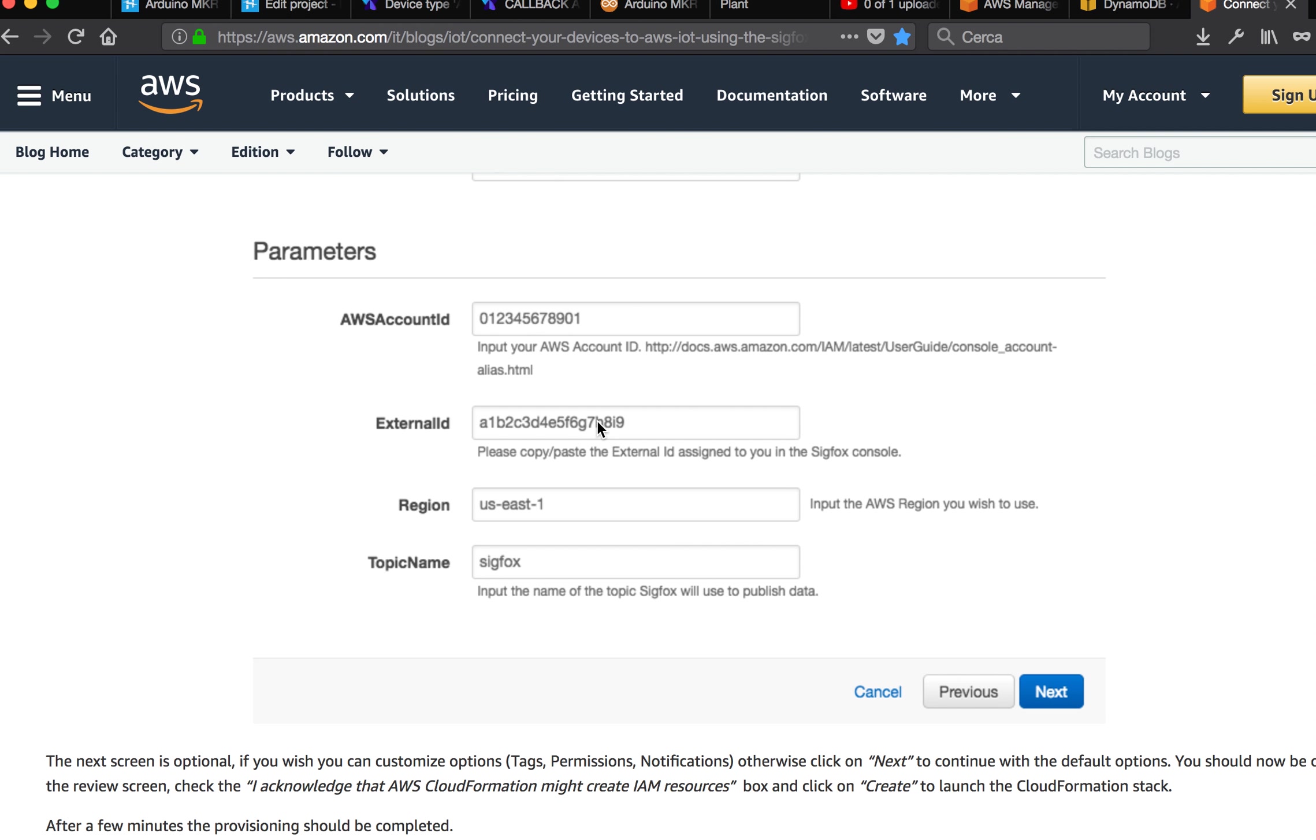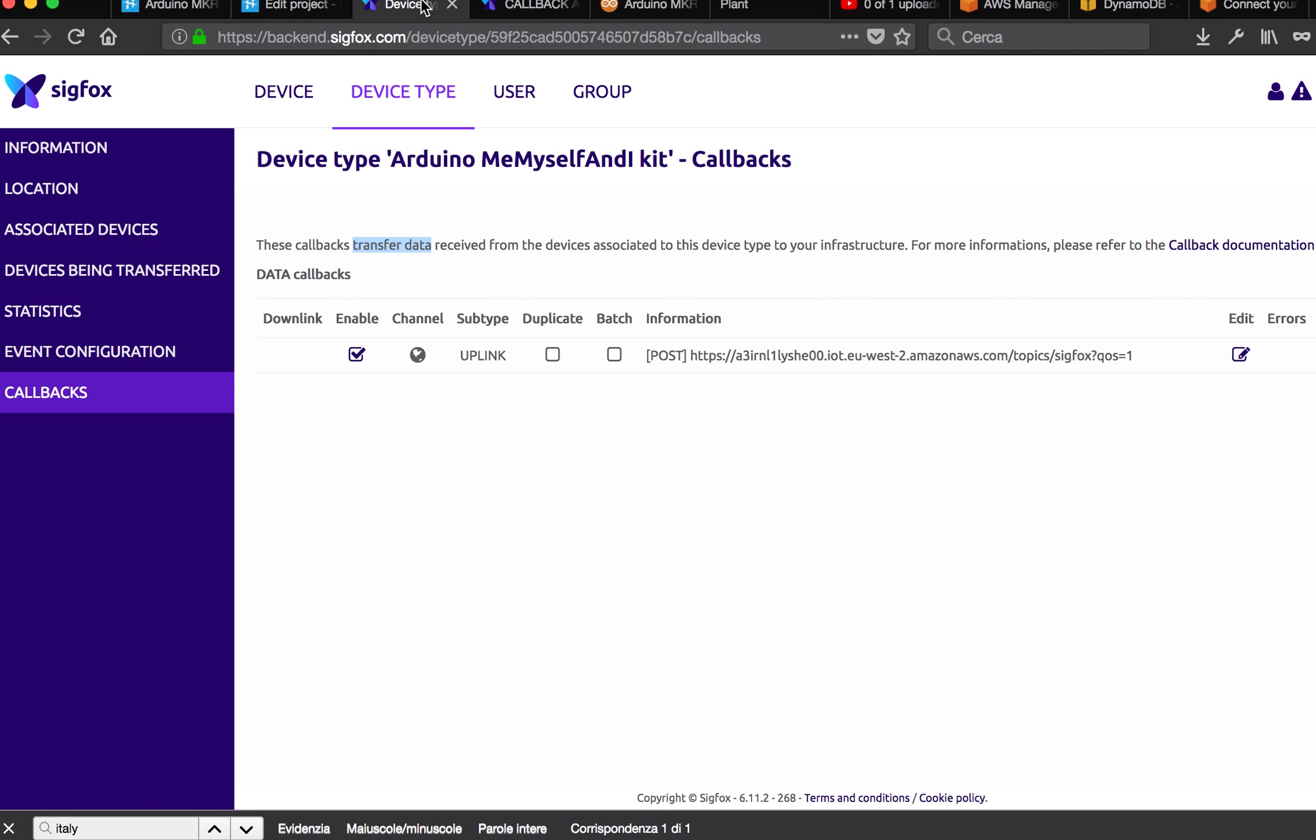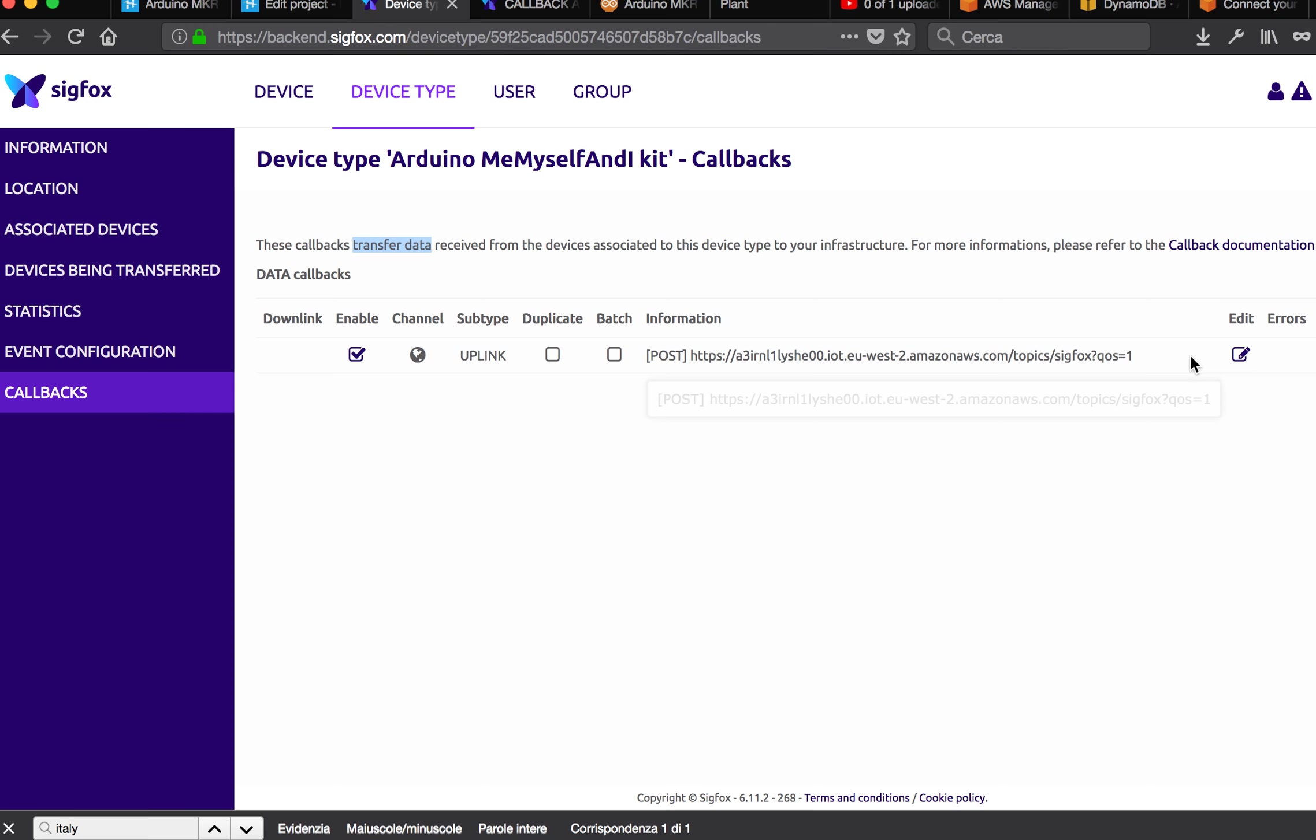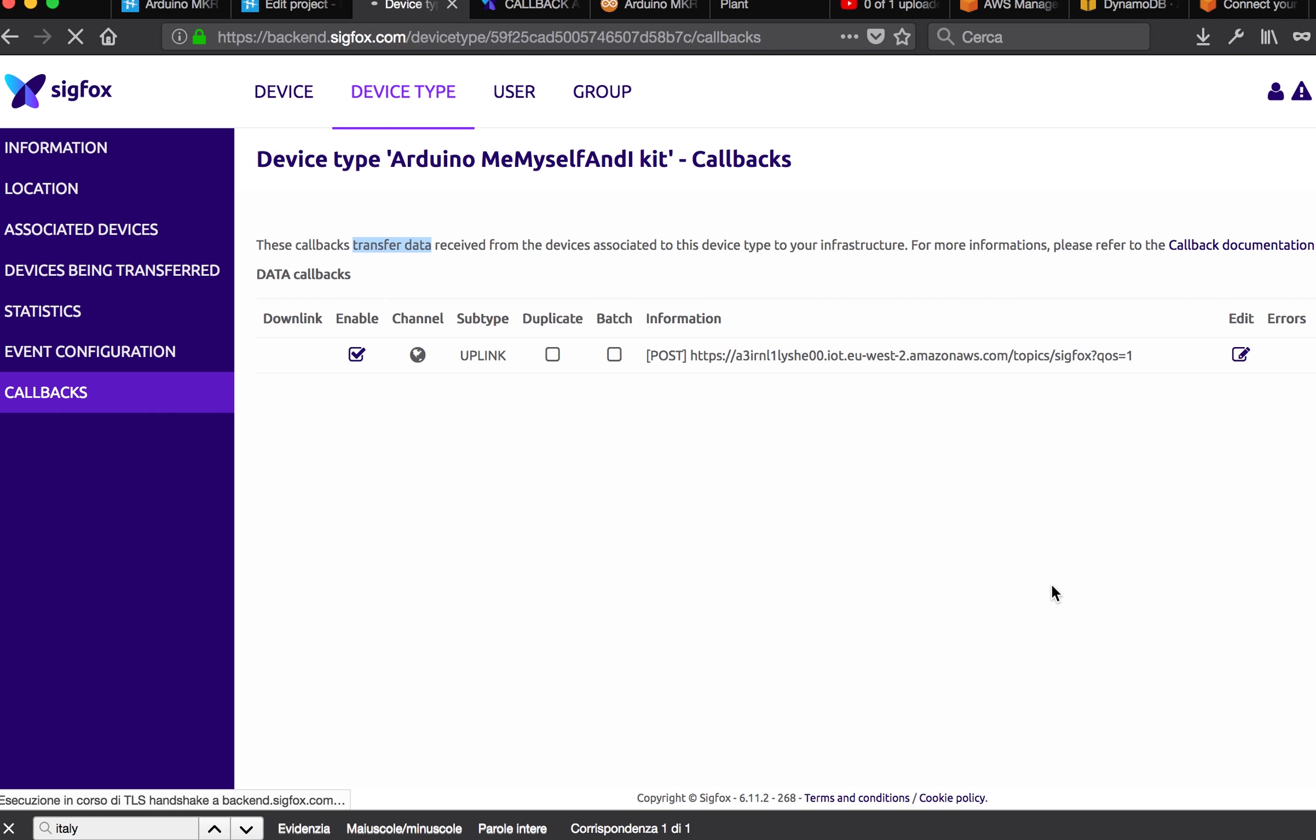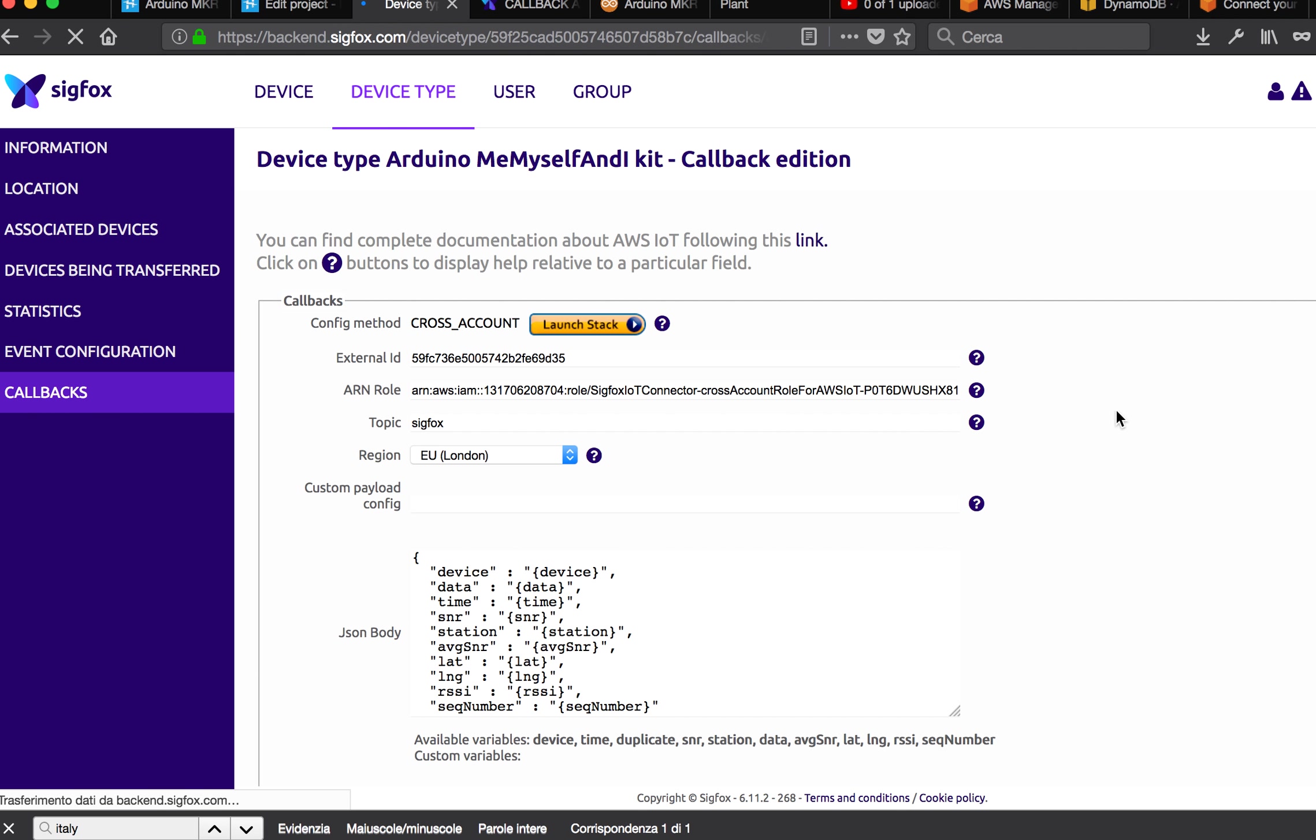This is one that you can find in the Sigfox page. Right now it's all configured. Maybe I can do edit even if I'm scared to touch anything. Okay, there is my URL, my external ID, and other stuff.